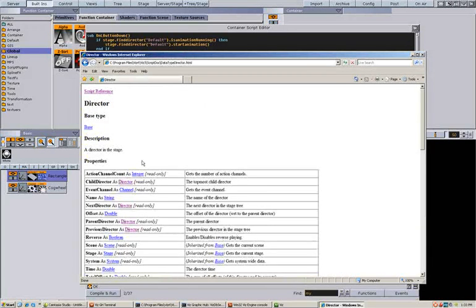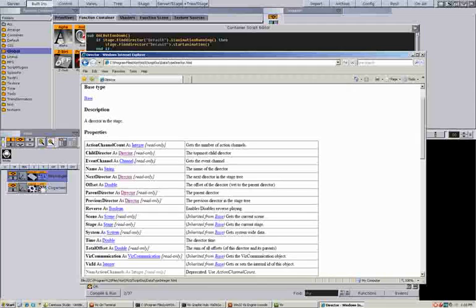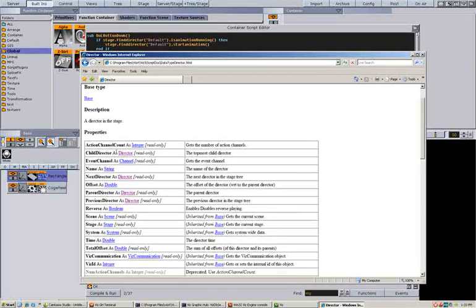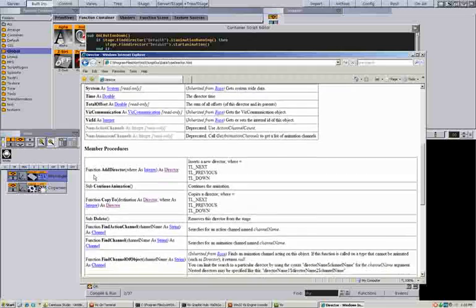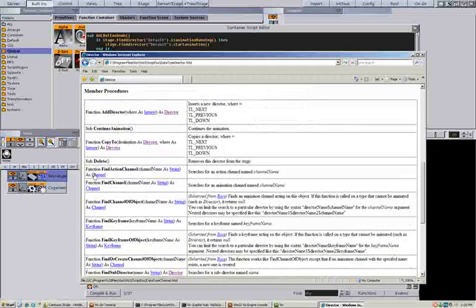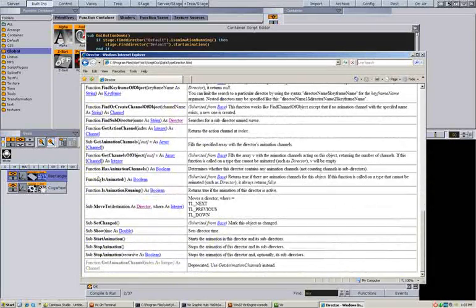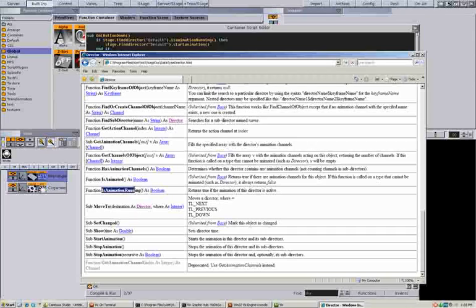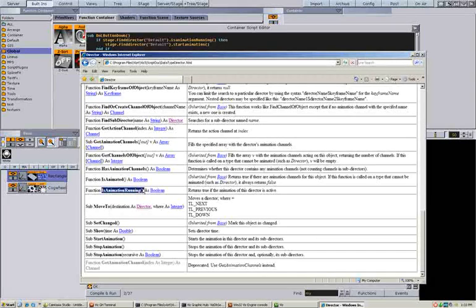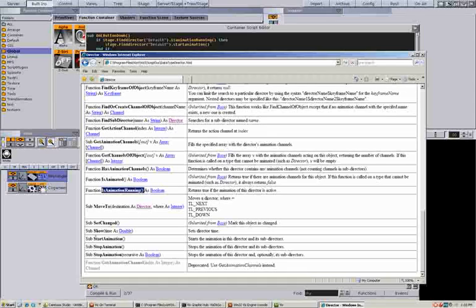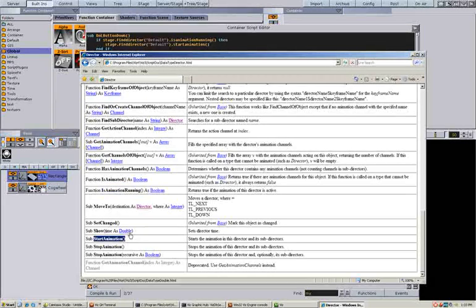Select the director. I can access the child directors, I can access the name, and there is a function called is animation running. And there is also the start animation.